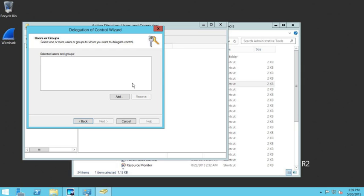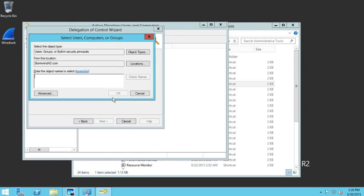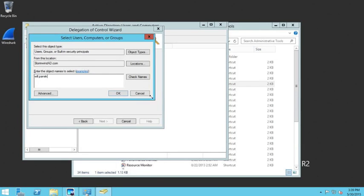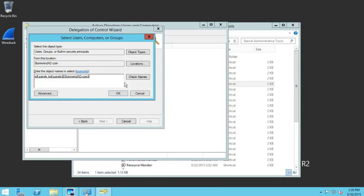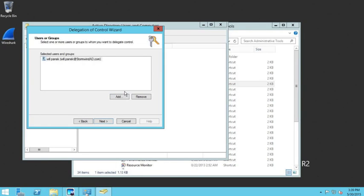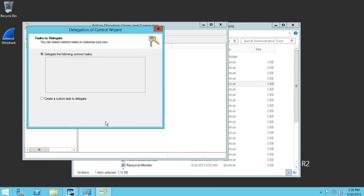Now we'll add the user who we want to give control of this organizational unit to. The user is Will Panik. We'll click on Will Panik, hit Check Names, click OK, and then click Next.